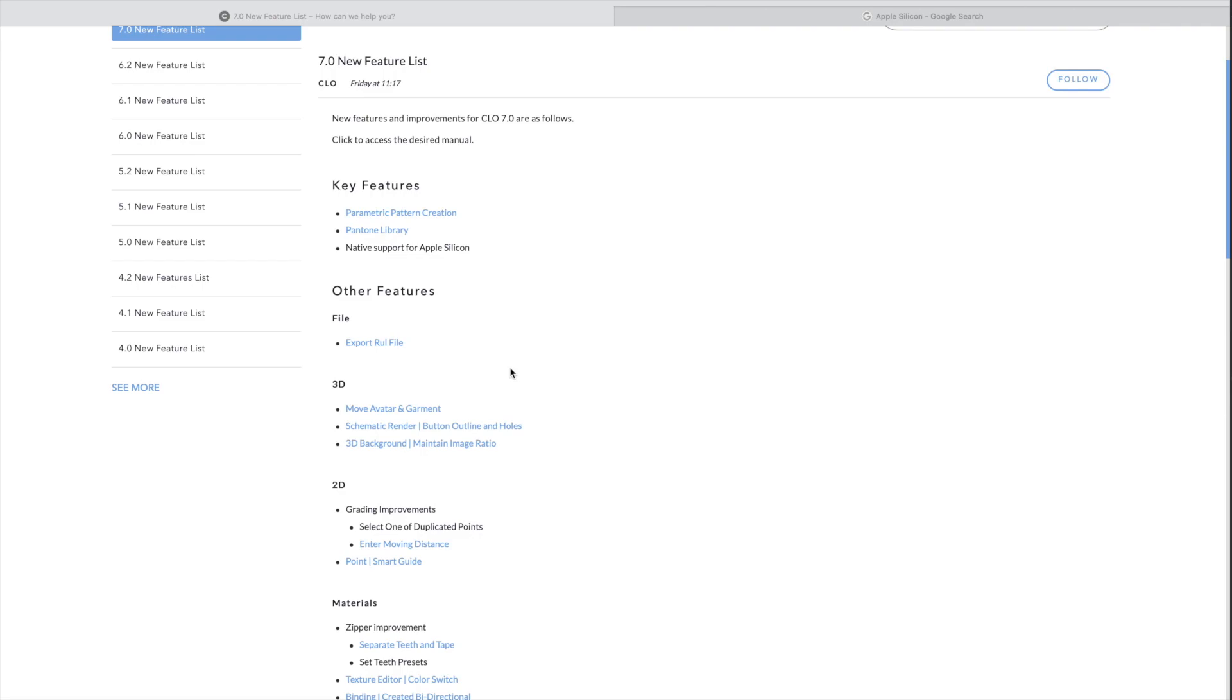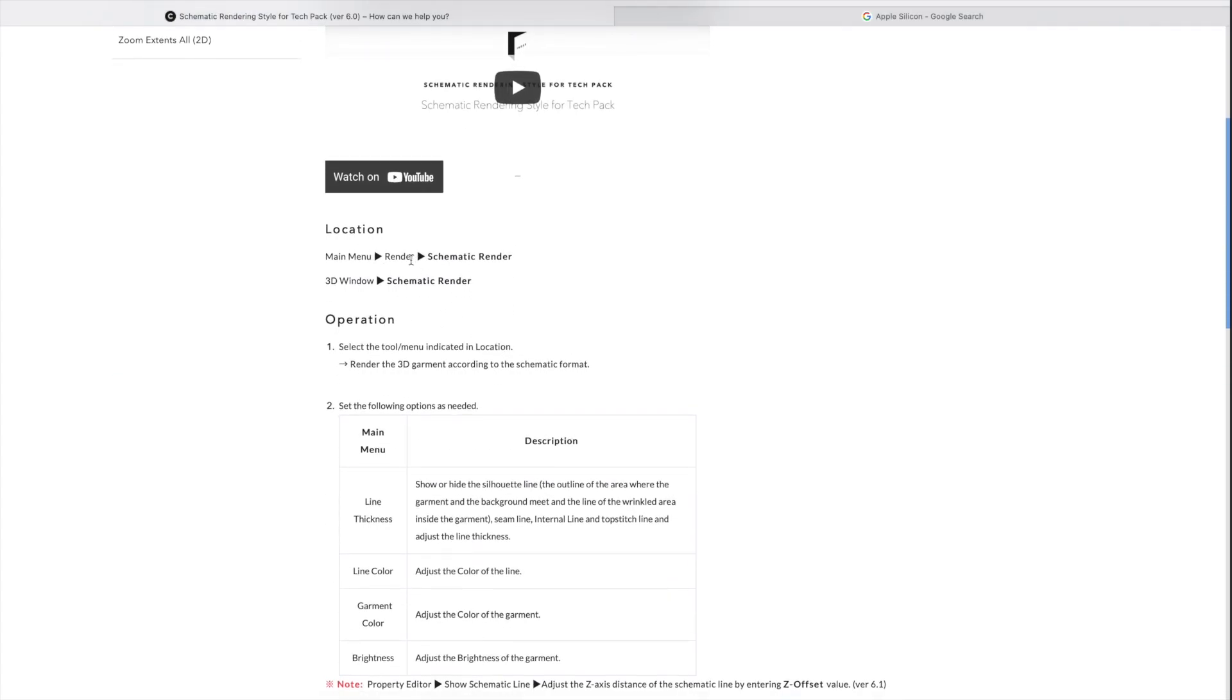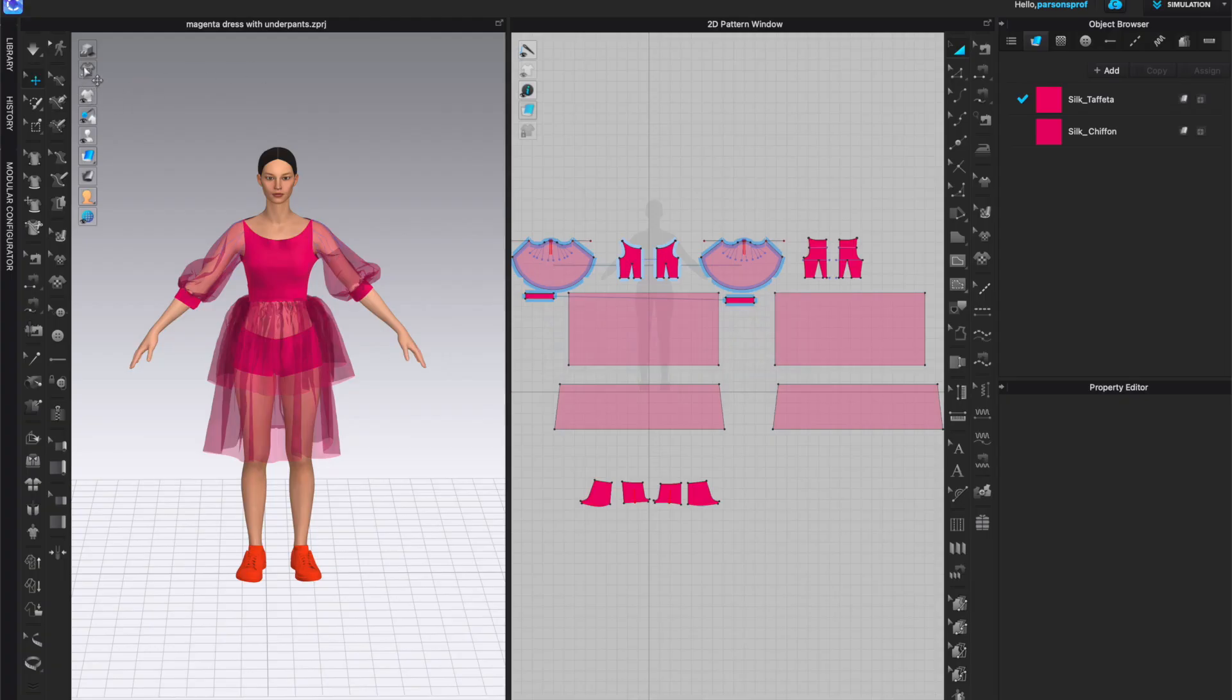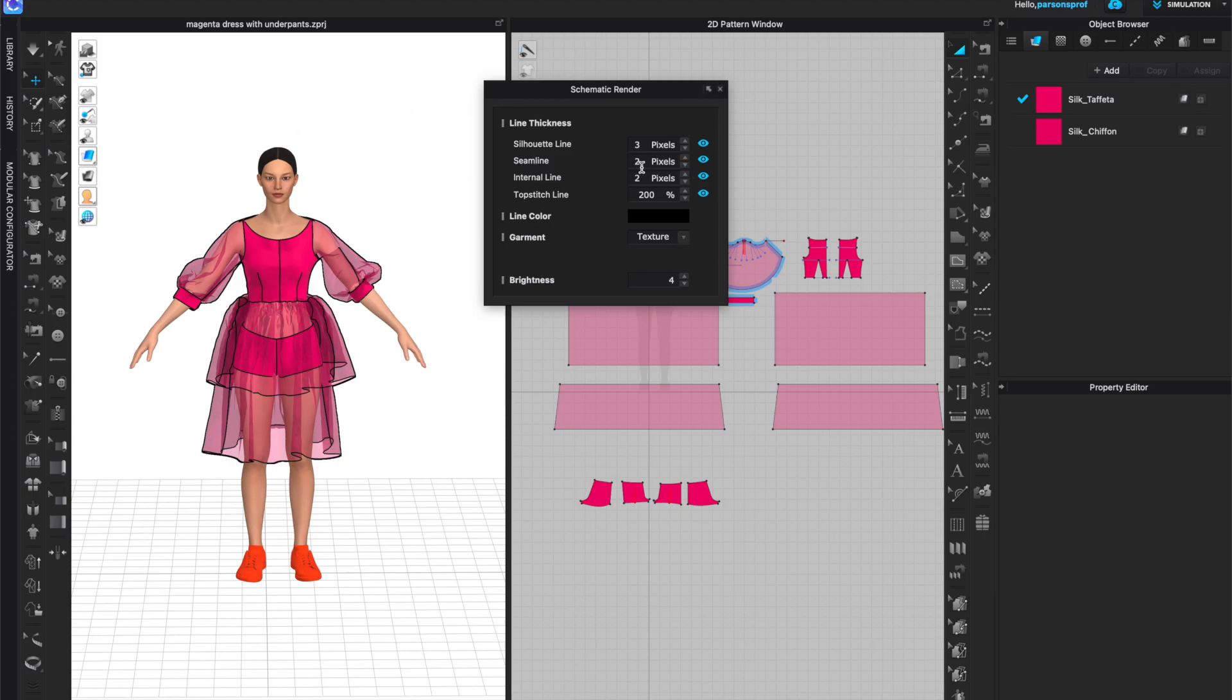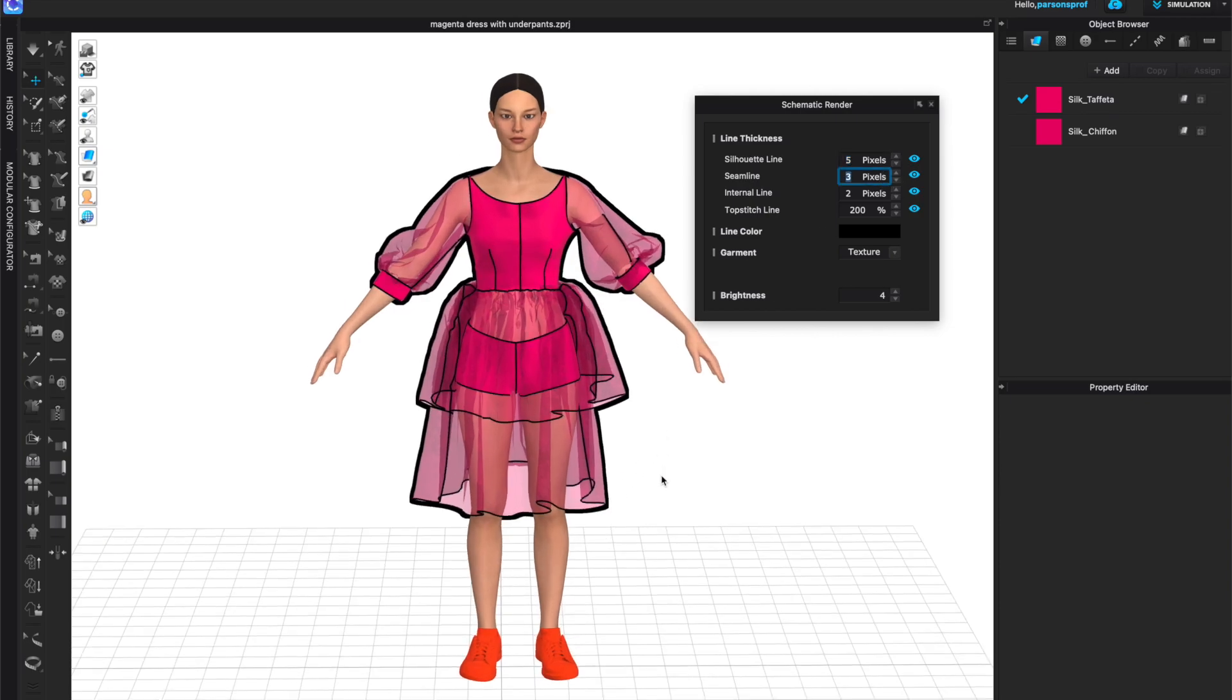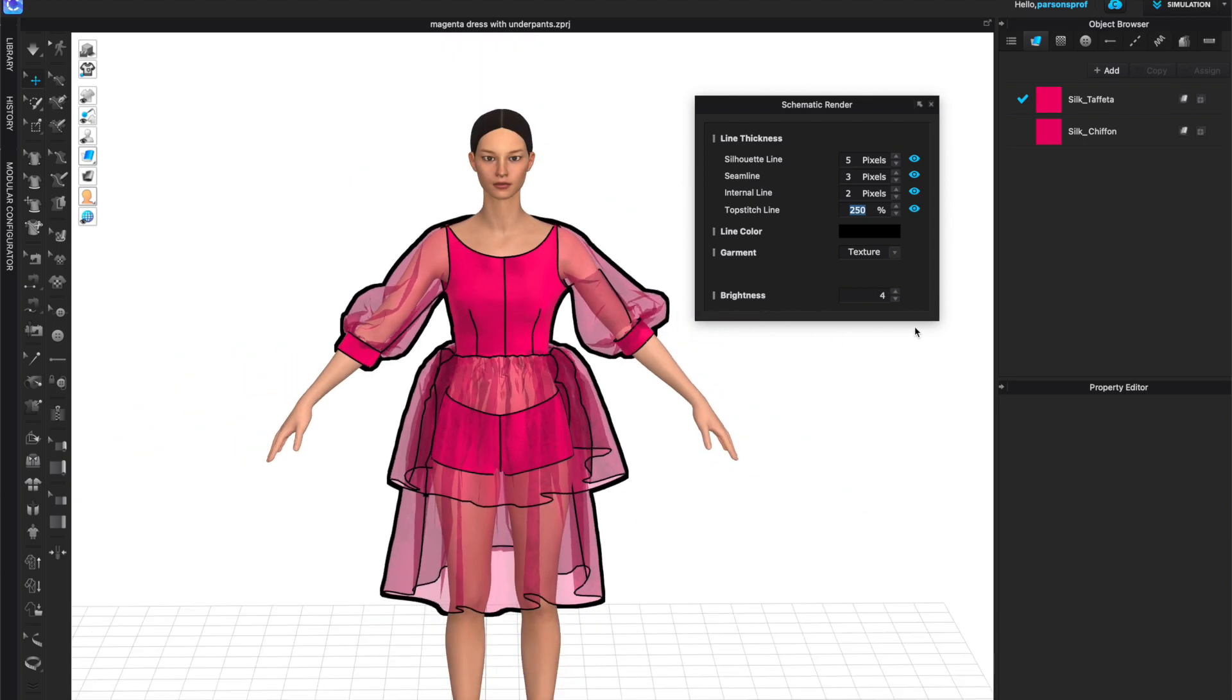Let's take a look at the next updated new feature in the 3D window. That would be schematic render button outline and holes. So let's left click on that. And location is in the render schematic render or in the 3D window. So let's take a look at that. So the schematic render is still located here as a separate tool in the window, left click to open the pop-up window. And I don't see any new lines here. We still have silhouette line that you can see or not see. I can see the seam line, internal line, top stitch line, and you can make these thicker or thinner. I've made the silhouette line 5 pixels. The seam line, let's make that 3 pixels so we can see it a little bit better. Internal line is 2 pixels. I don't have any internal lines you can see here. And top stitch line right now is at 250% but I don't have any top stitching so you can't really see that.